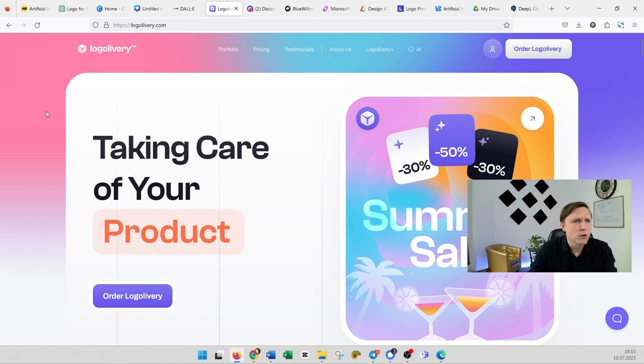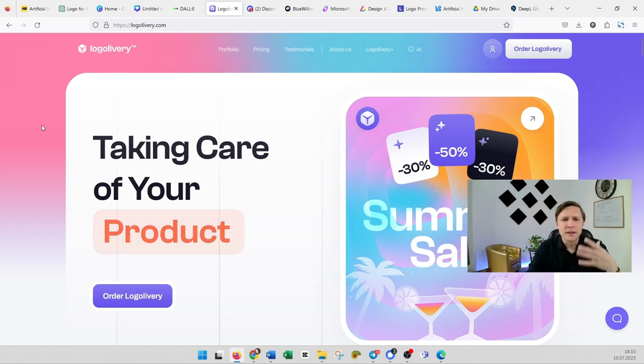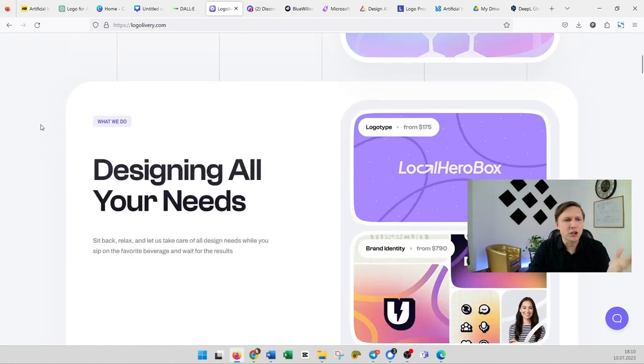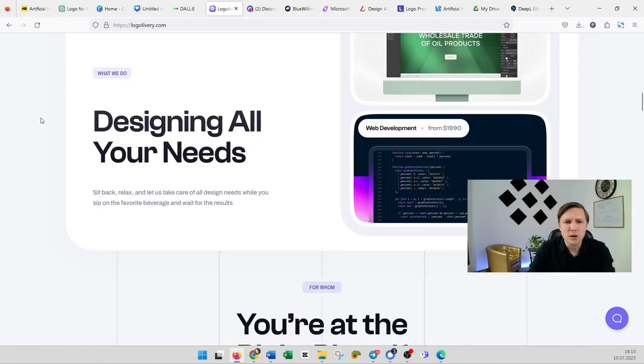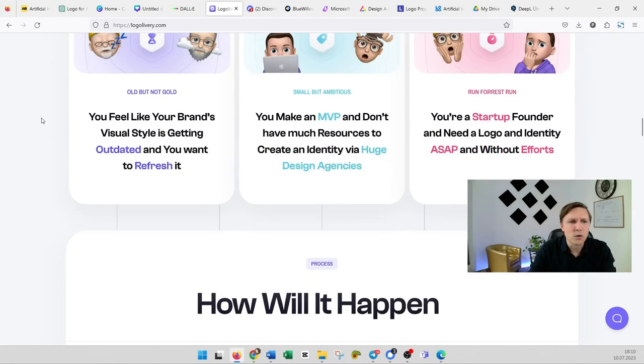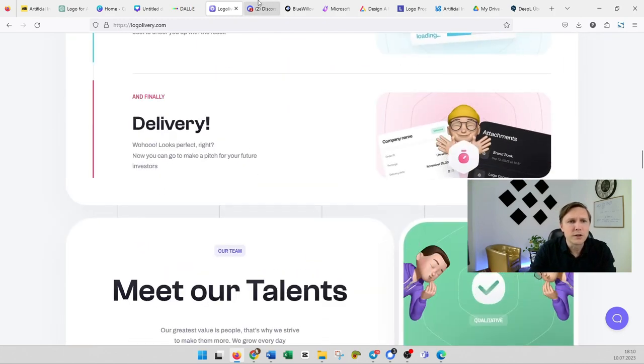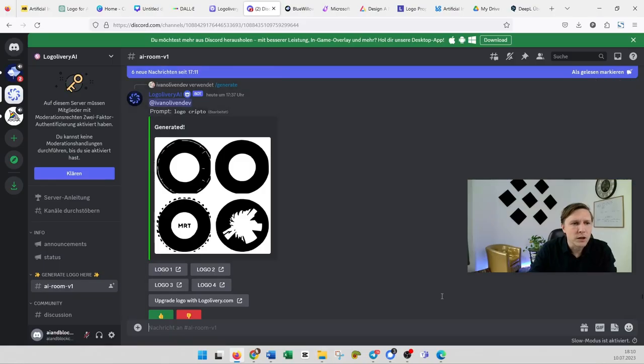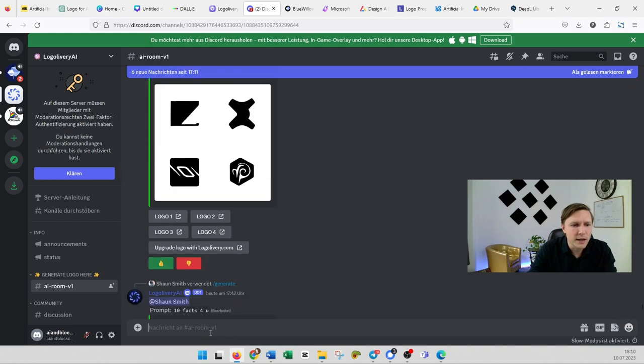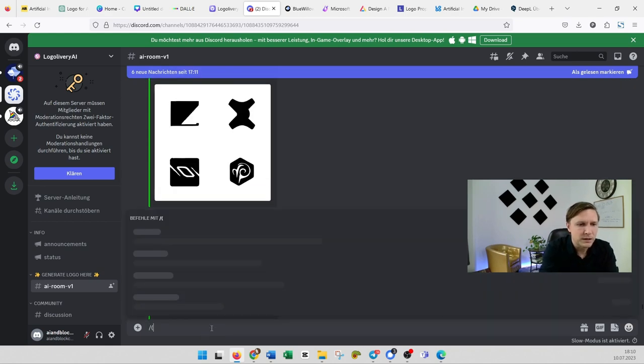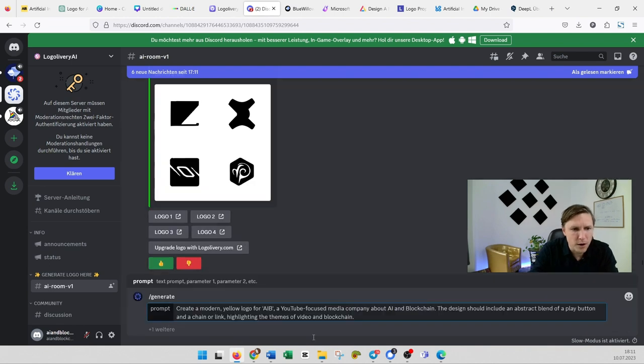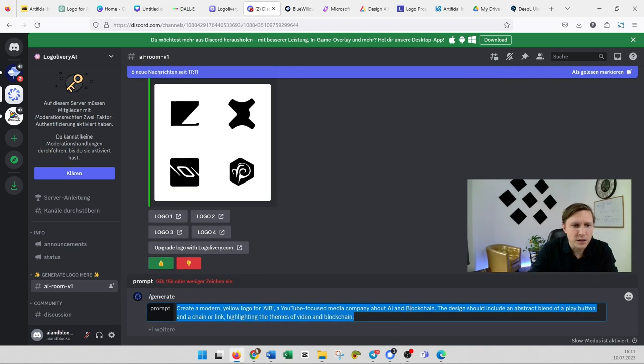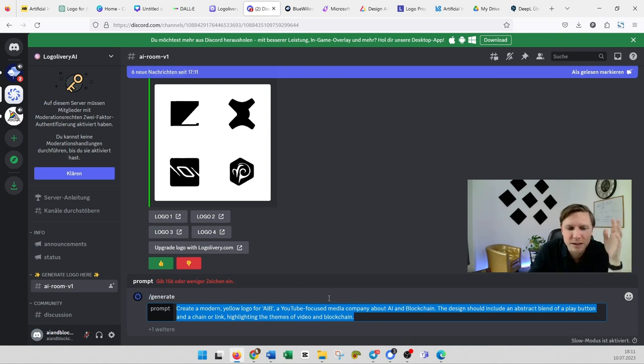Let's try logo livery because this is actually an AI tool that is specialized on creating logos. So if you log in here you will come over to discord and on discord you are gonna see this chat window and you are gonna just type in slash and then you see generate and then you enter the prompt. You enter the prompt here.